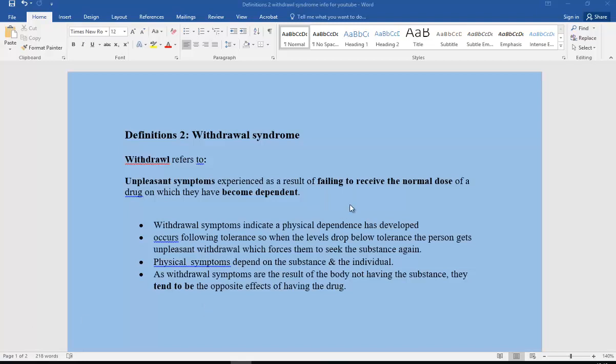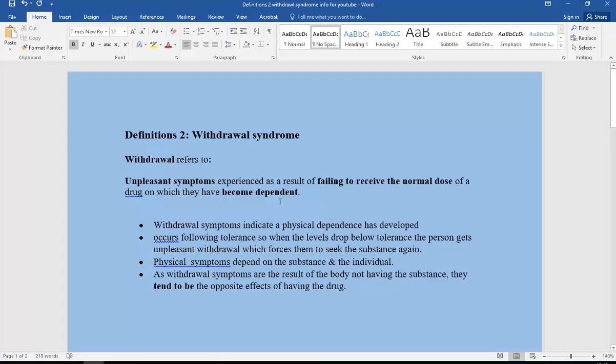So withdrawal syndrome. Withdrawal itself refers to unpleasant symptoms experienced as a result of failing to receive the normal dose of a drug or substance on which you've become dependent.